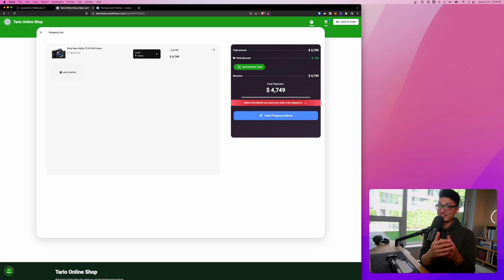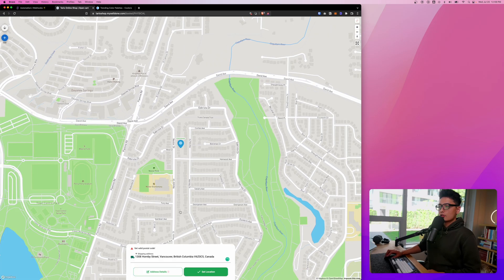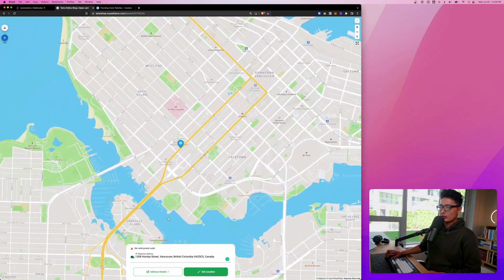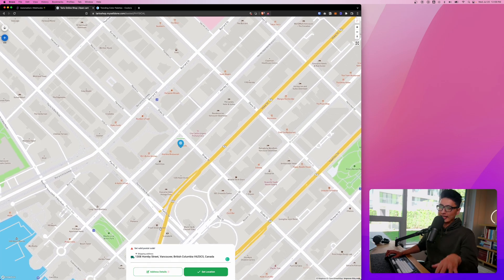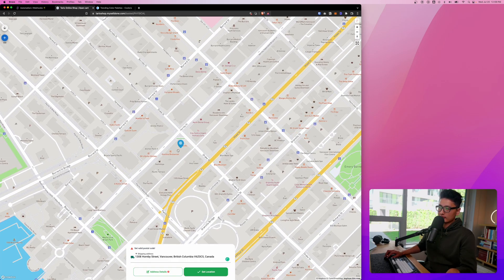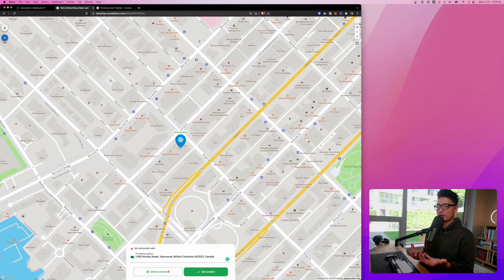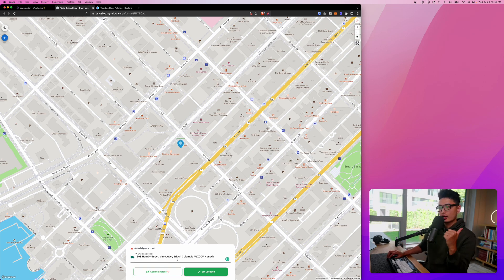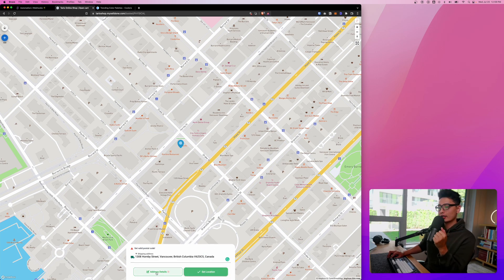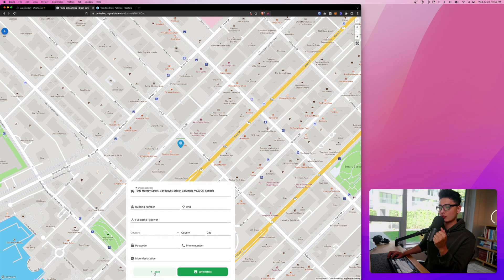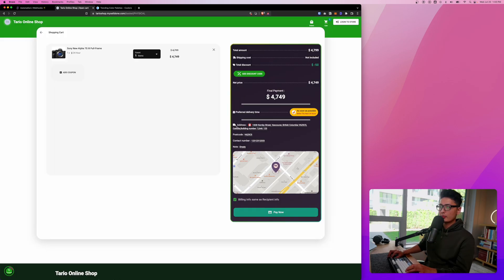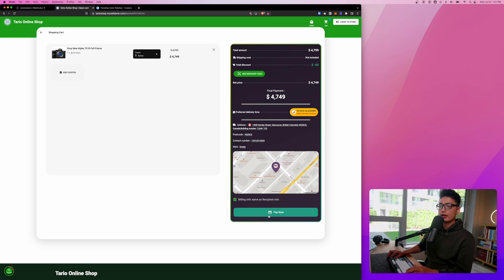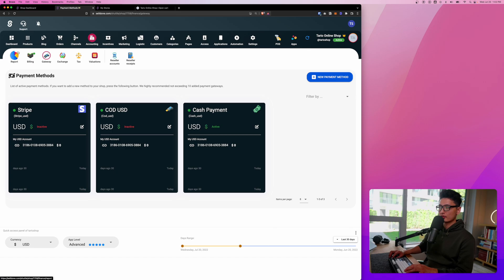Normally at checkout what do you ask them first is address, right? So here click on shipping address. I just inserted a random location in Vancouver, Canada. You can see this is the location. Imagine people check out with this experience. That is my address, it finds the location, the postal code, and all this detailed information. Click on set location or you can click on address detail and manually fill in there. You can see my address has been inserted here. Look at the animation. Any notes I can insert to the seller. Billing info is the same as recipient info and from there I can pay now.